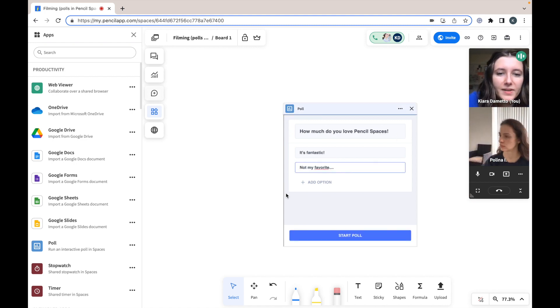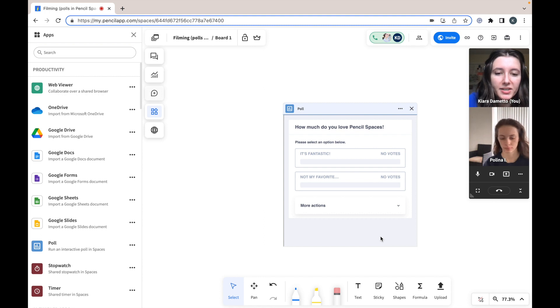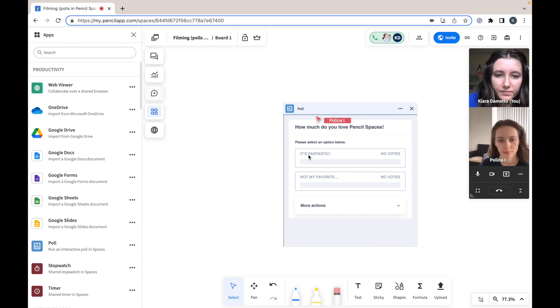So once you are satisfied with your question and options provided you can start your poll, and now your participants can go ahead and answer and you'll be able to see their responses.